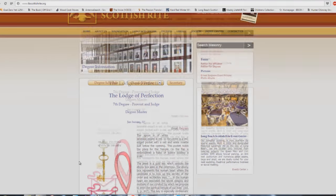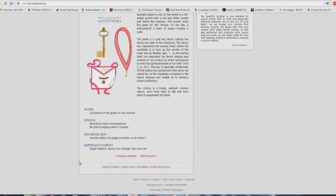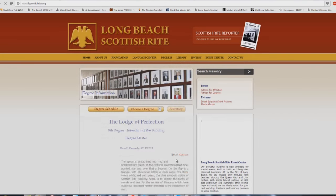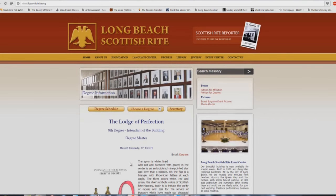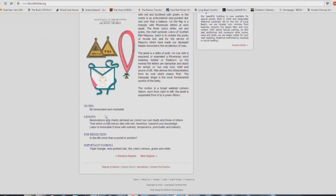How about the 7th degree: let justice be the guide of your actions, all actions have consequences, be just in judging others' motives. Are the duties of a judge a burden or an honor? Don't judge other people. 8th degree: be benevolent and charitable. And of course, I realize some of this stuff is in scripture. 1 Corinthians chapter 13 talks about charity, sure, absolutely.